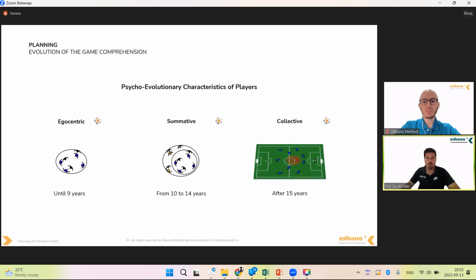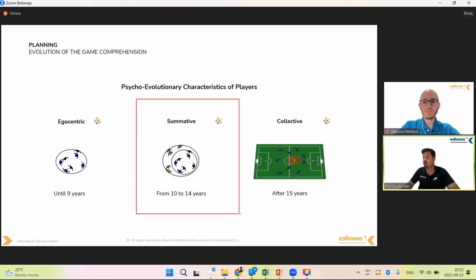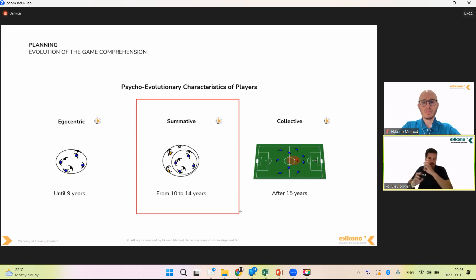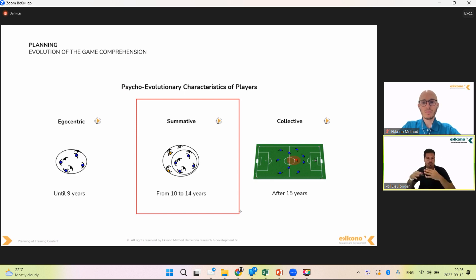Then there is a second stage where the player starts to think not only of himself — it's 'me, the ball, and my teammates.' He still wants to solve problems by himself, but starts to understand he cannot solve everything alone and begins to cooperate with teammates. He will still try to do his individual action, then try to play in cooperation. It's not collective yet, but we start to cooperate. Here we can work the same or similar contents as before, adding new ideas and adding new contents that were not good timing to work previously.